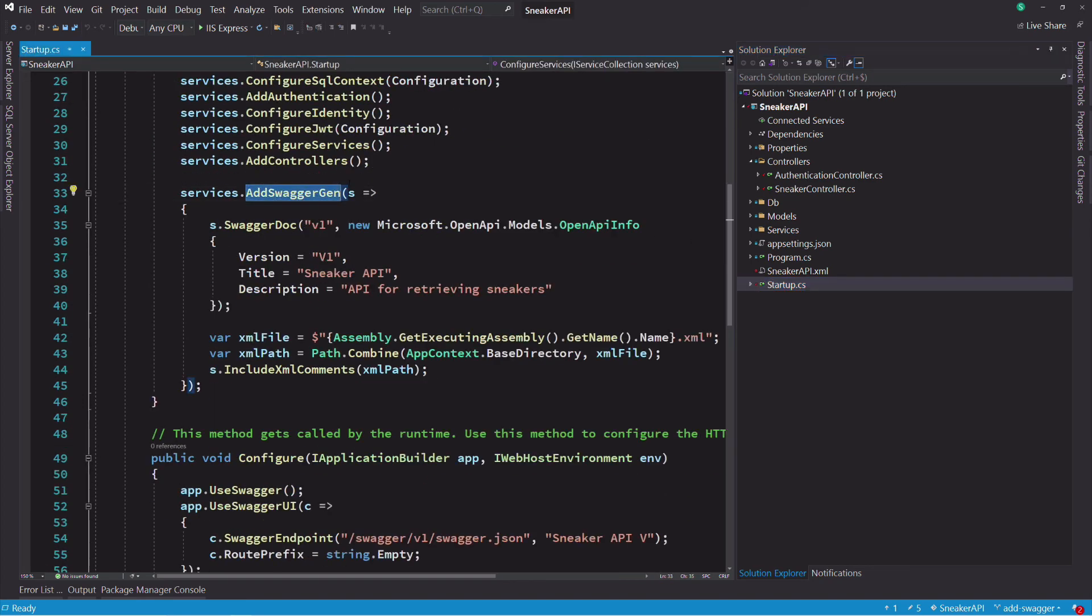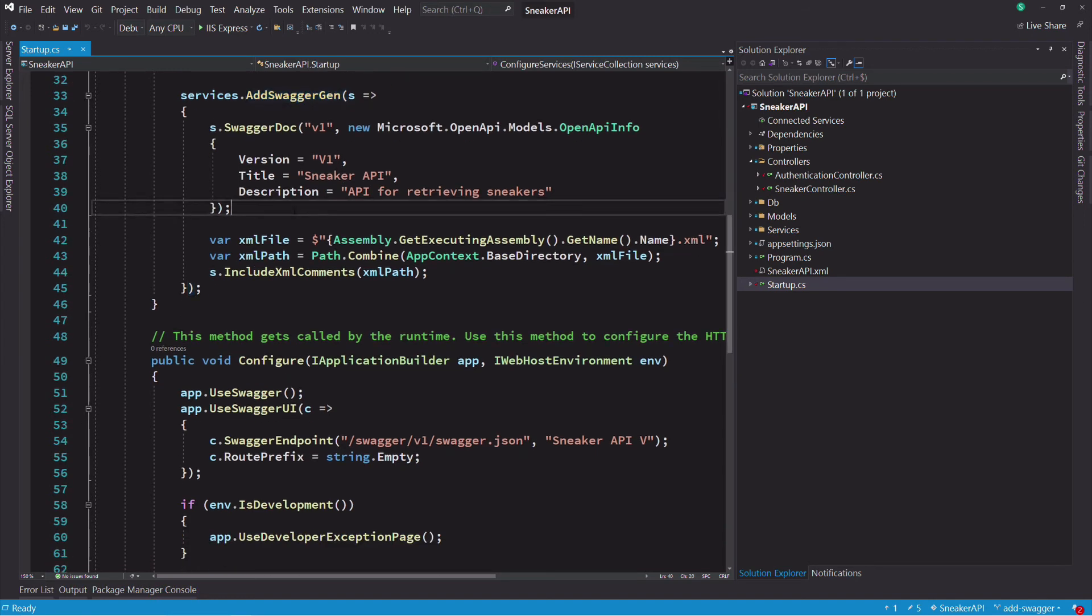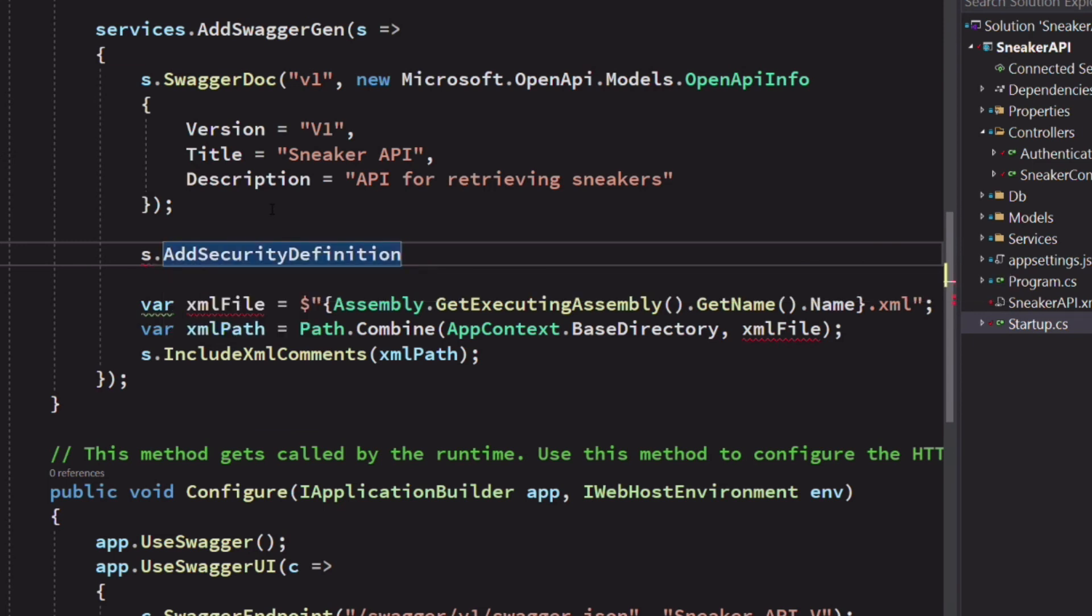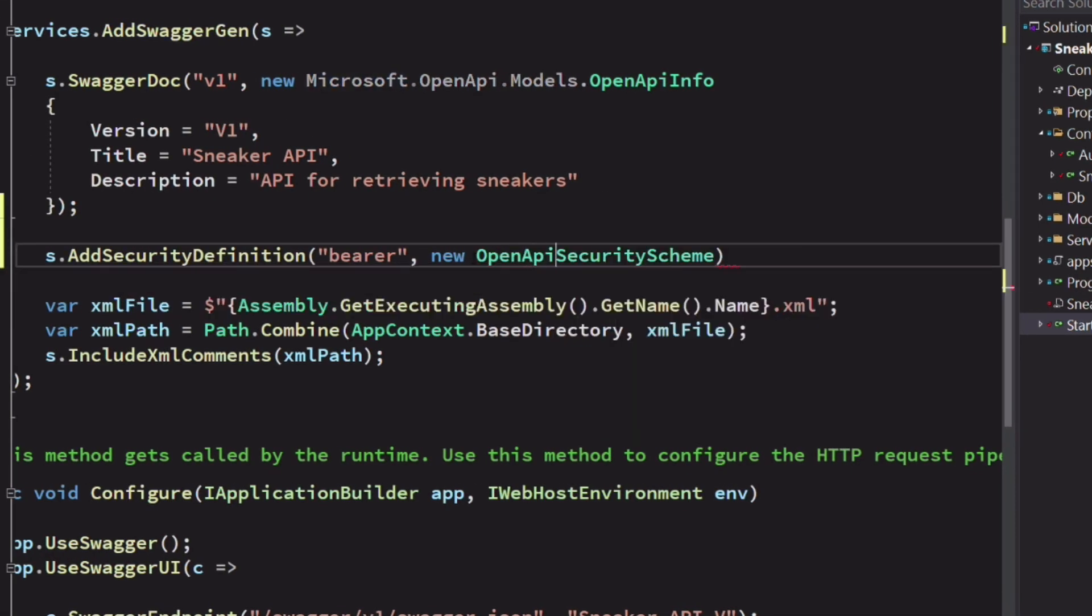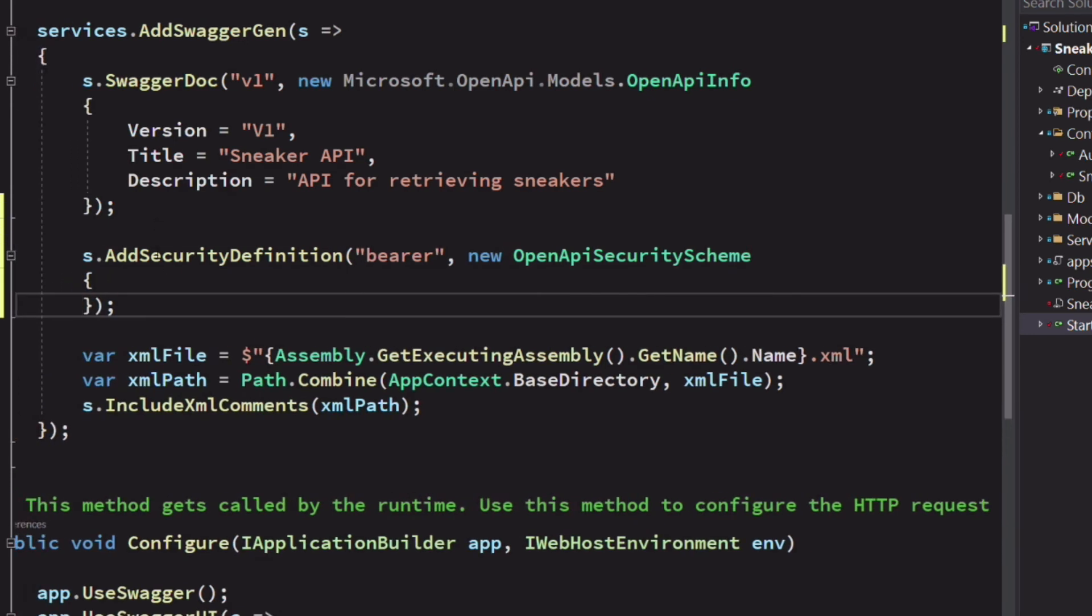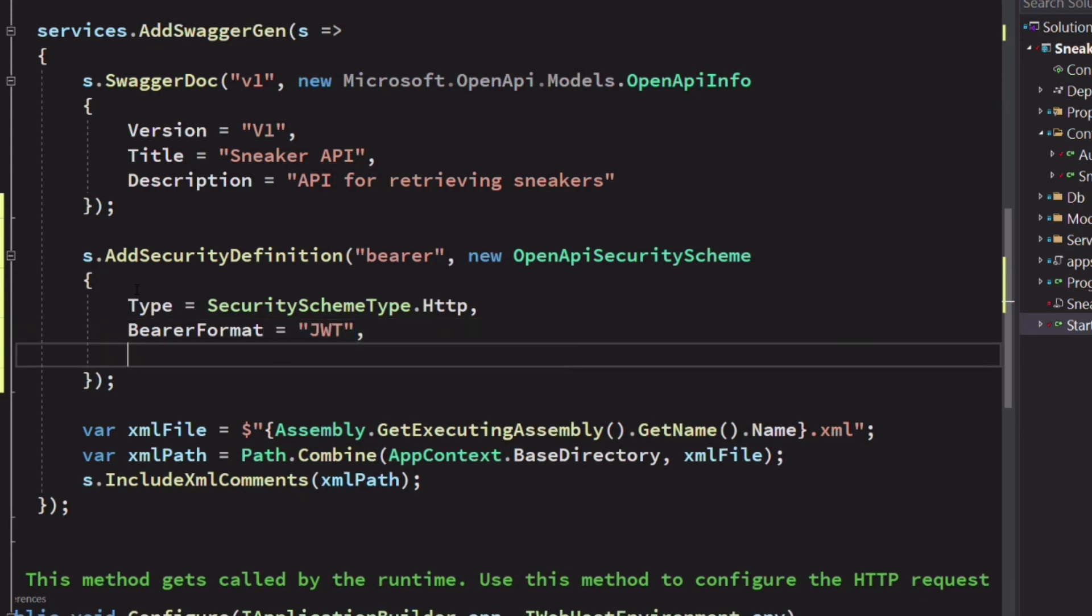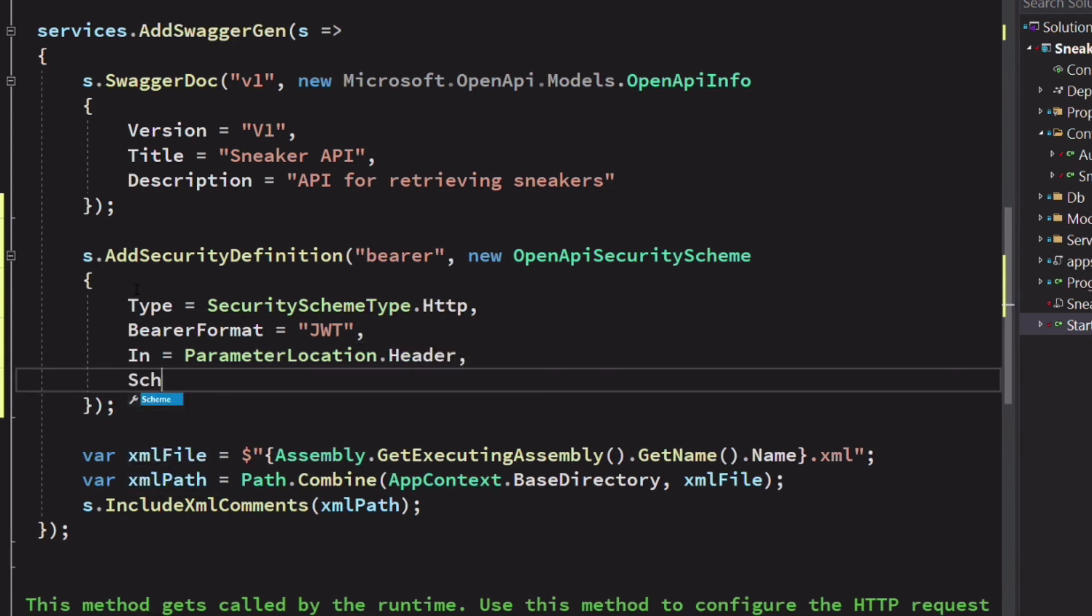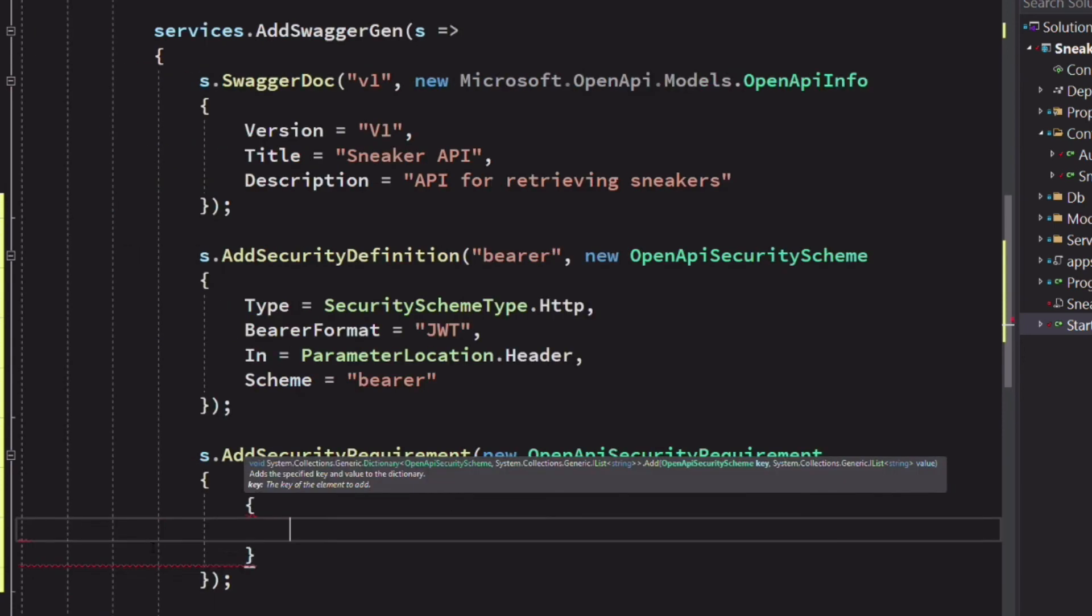In the startup class, in the method configure services, let's update the add swagger gen call. I use the method add security definition, which will describe how the API is protected. We set a few properties like the type, bearer format scheme to enable authentication scheme. Then I call the add security requirement to control the authentication scheme.